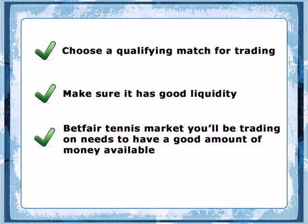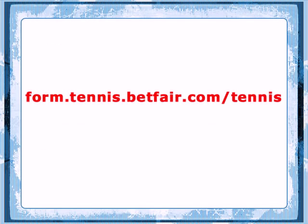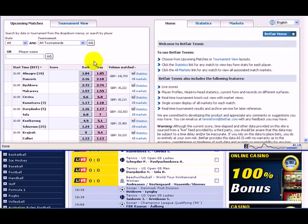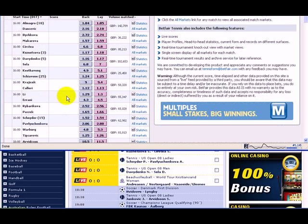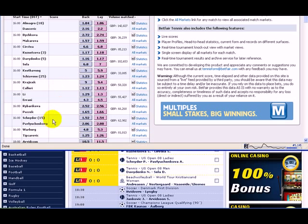So open this website, form.tennis.betfair.com/tennis, and here you have all the live tennis matches listed. The matched amount figure, which describes the market liquidity, can be seen here. The figure you'll be looking at is around £100,000 and more. If it's smaller, you won't be able to trade successfully. Of course, a match with around £90,000 is still a qualifier — it's just a rough guideline. But most of the big matches have considerably bigger amounts of money matched, and it's really a no-brainer.